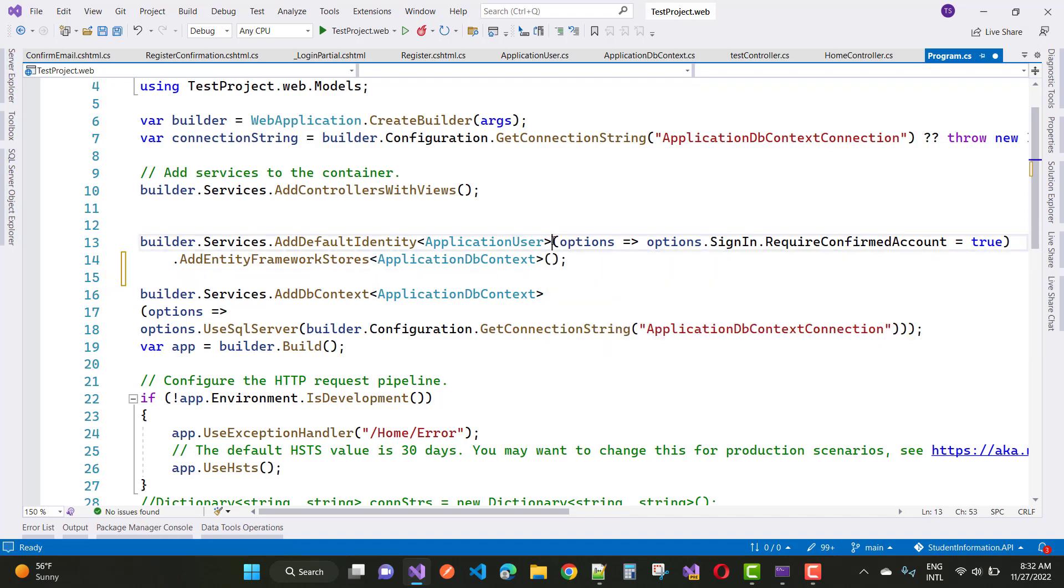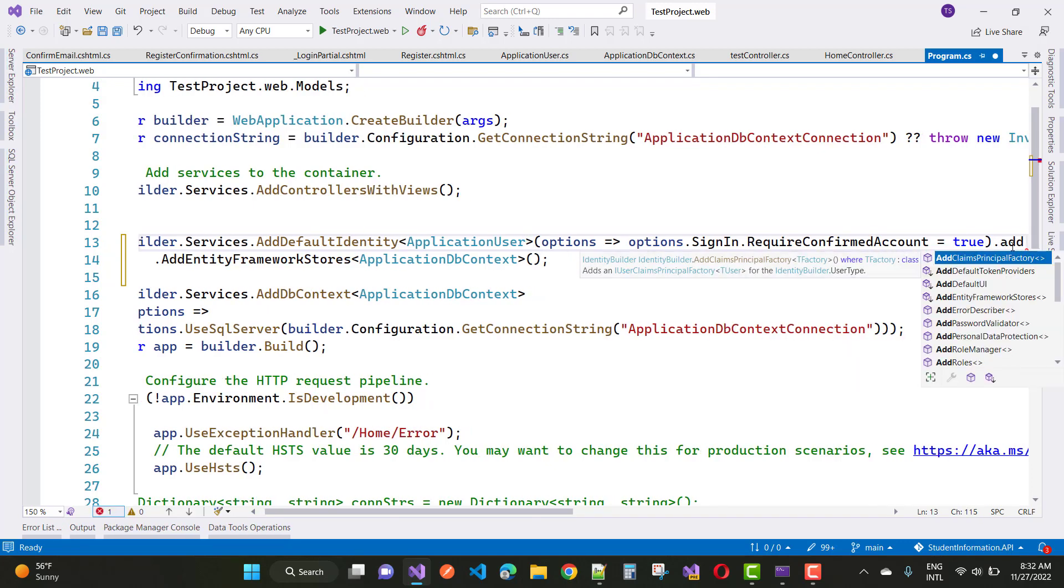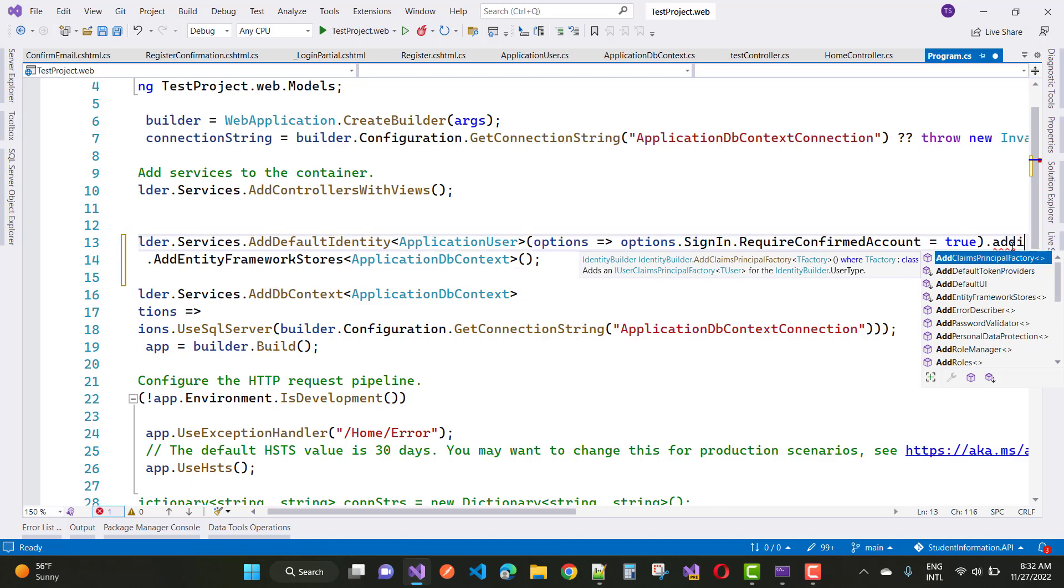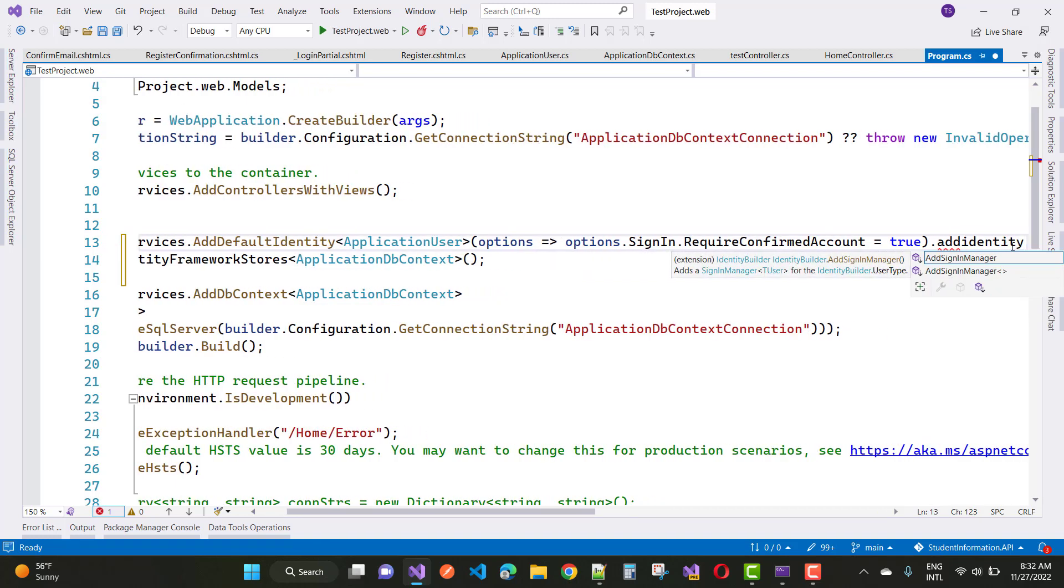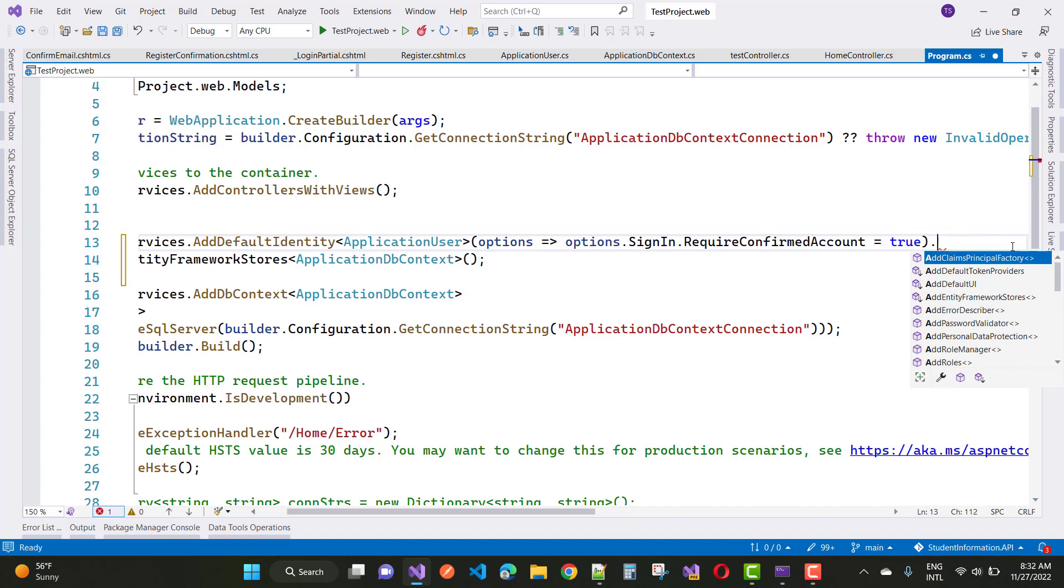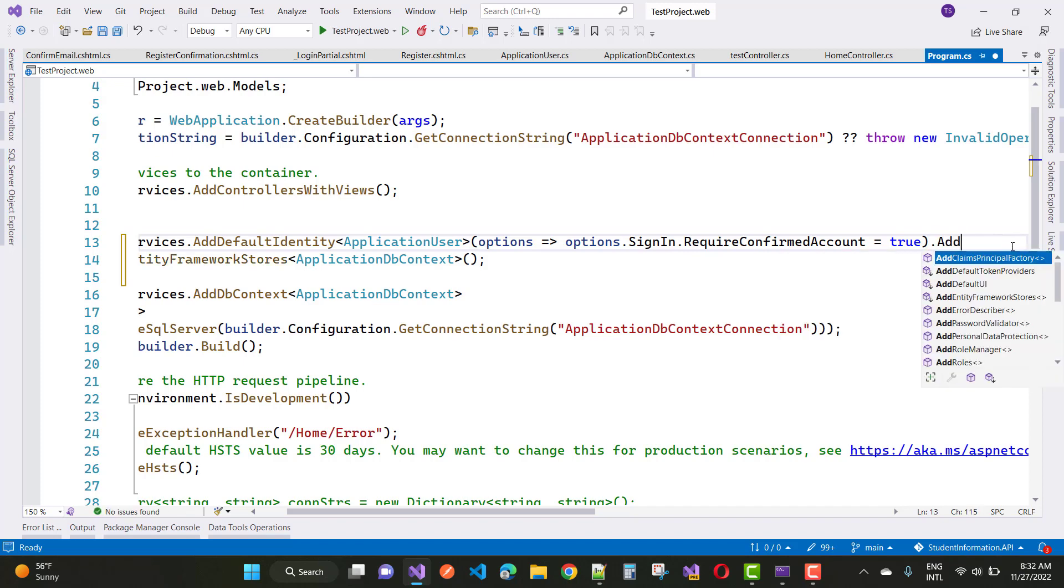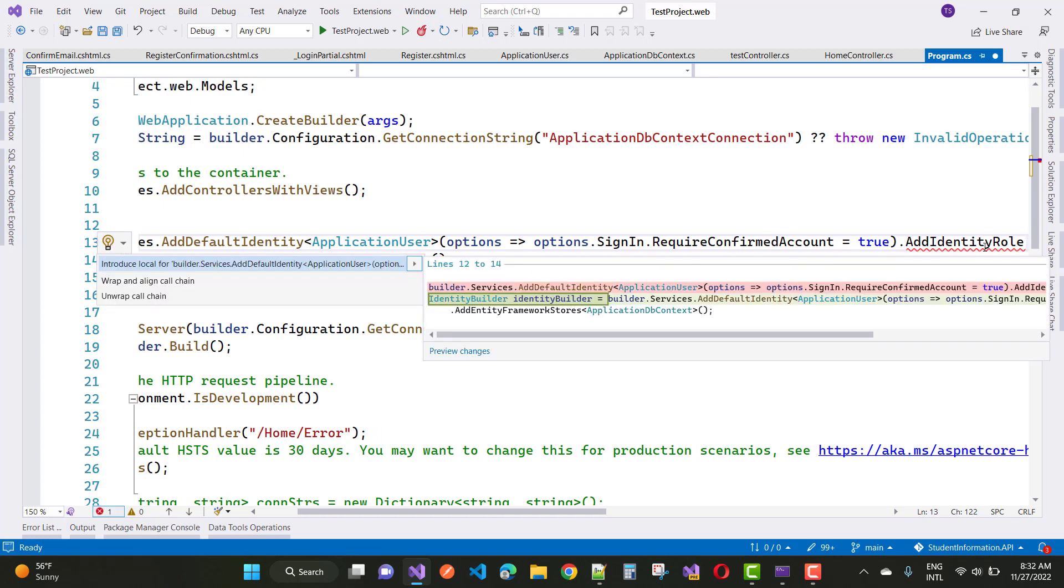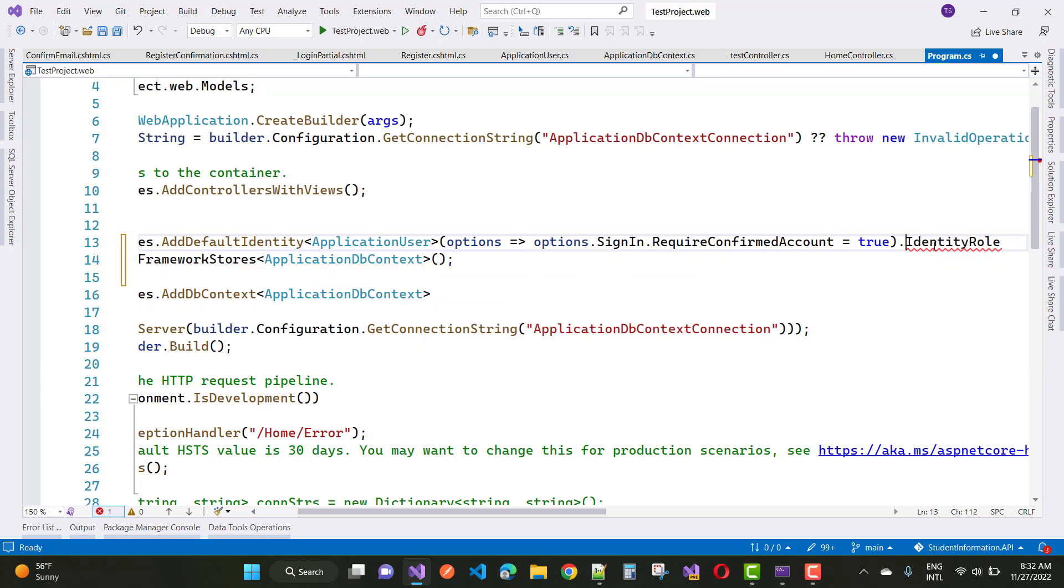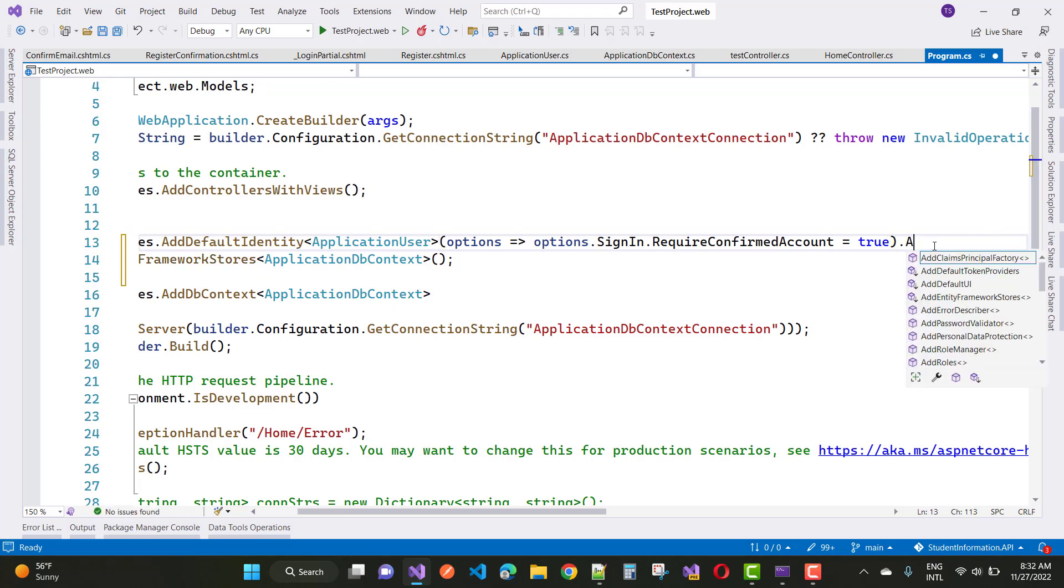Here you can add the roles. So just add dot add identity role. Dot add identity role. Oops, there is no identity role. Okay. So dot add role.